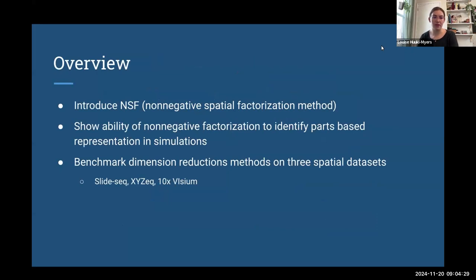An overview of this paper: they introduce a method called NSF, which stands for Non-negative Spatial Factorization. They demonstrate the ability of non-negative factorization to identify parts-based representations in simulations of spatial data, and demonstrate the utility of factorization in spatial data. They also benchmark their method on three spatial datasets including Slide-seq, XYZ-seq, and 10x Visium datasets.